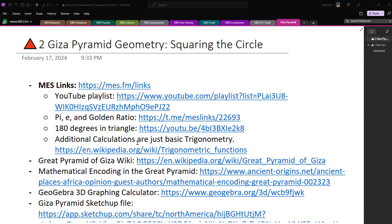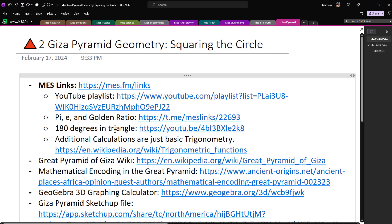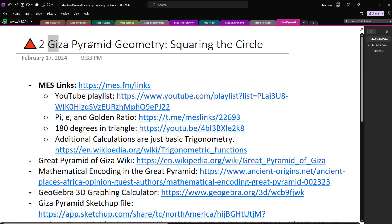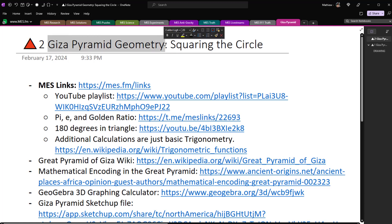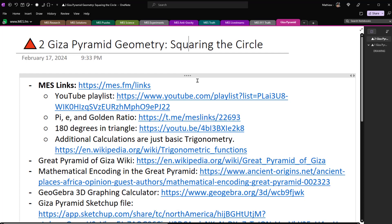Hi, it's time for another math easy solution. Today I'm going to go further into the Giza Pyramid Geometry video series and look at another encoding — squaring the circle, or the approximation of it, which is encoded in the Giza Pyramid, and that's quite fascinating.